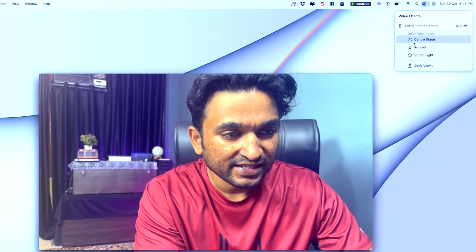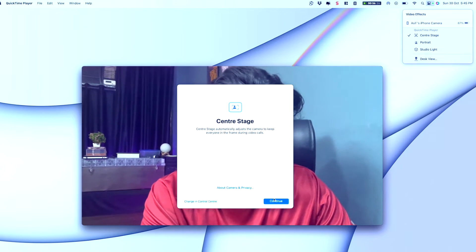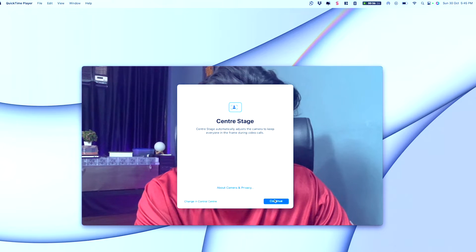There is also Center Stage. When I click on it, it uses the ultra-wide camera — you can see the shift in the video quality because it switches to the ultra-wide lens on the iPhone. Center Stage keeps me in frame even if I move around, which is quite a nice feature. That's how I'll be able to use this camera for recording videos and still stay in the frame.